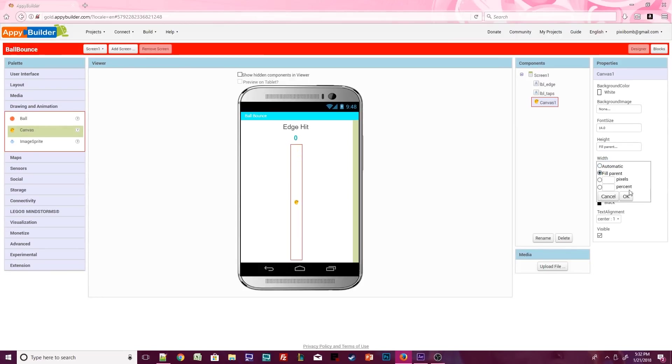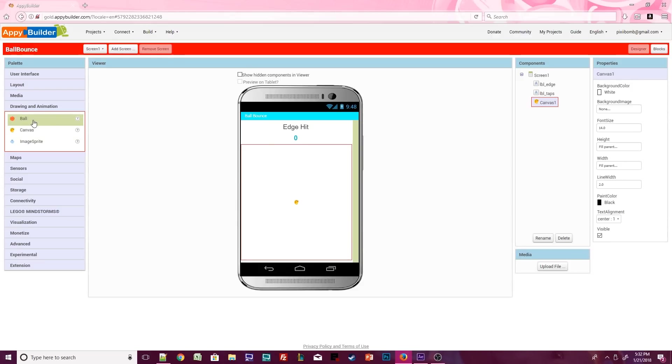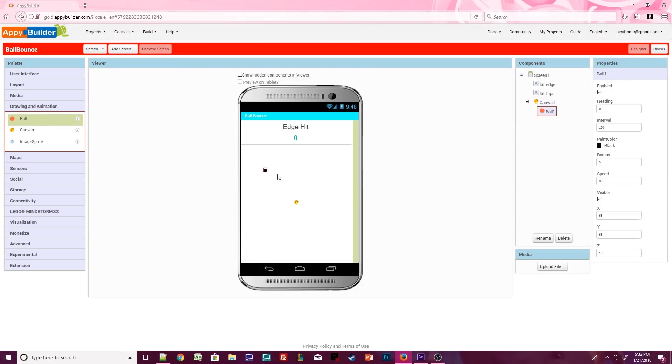Now click on the ball component. Drag it over the viewer. Notice that you cannot place the ball outside of the canvas. If you try to drop the ball on top of a label, the component will disappear and won't be added to the viewer. The ball and image sprites can only be placed inside a canvas.